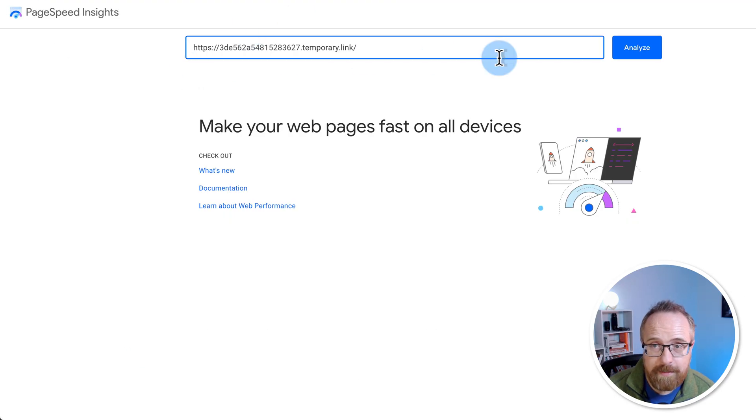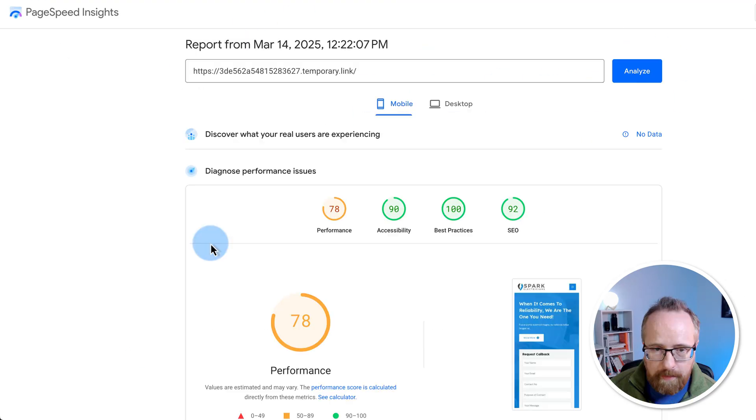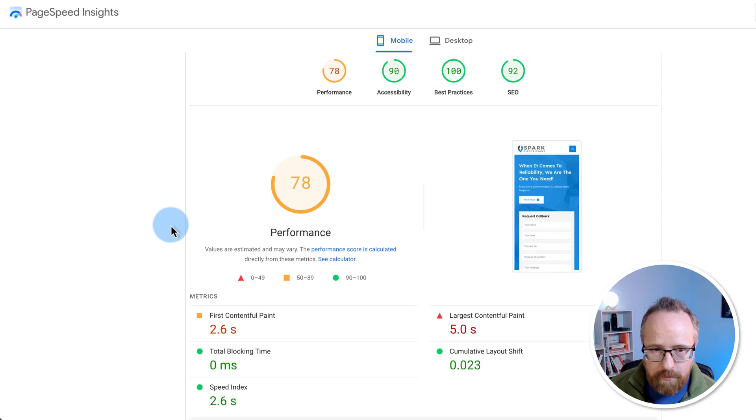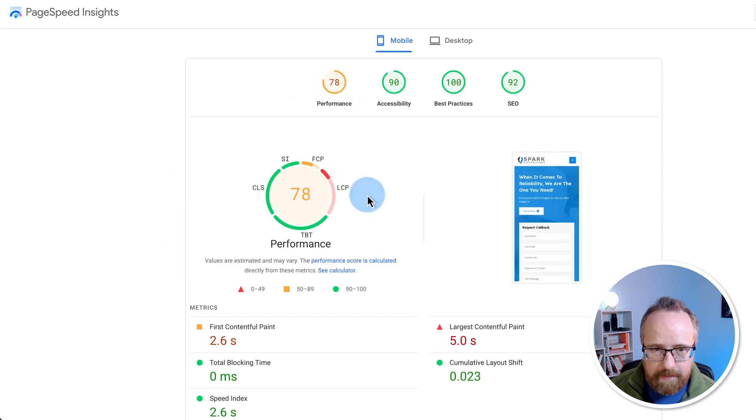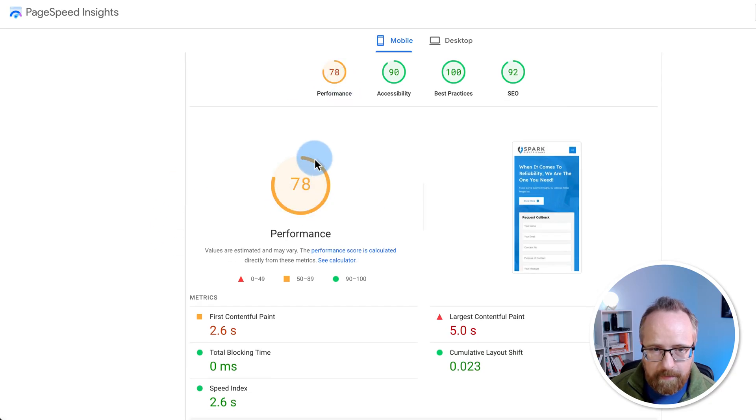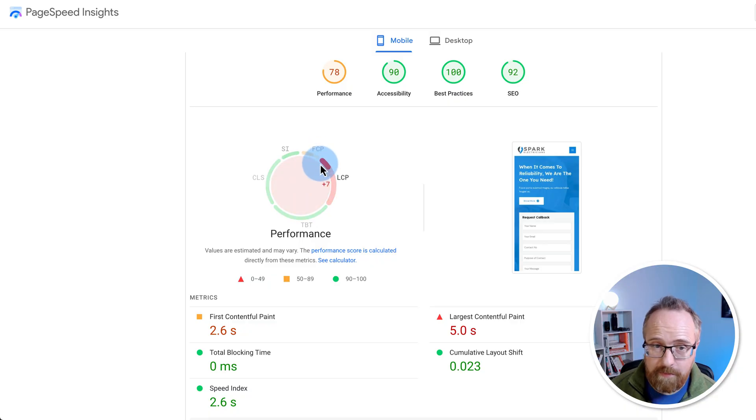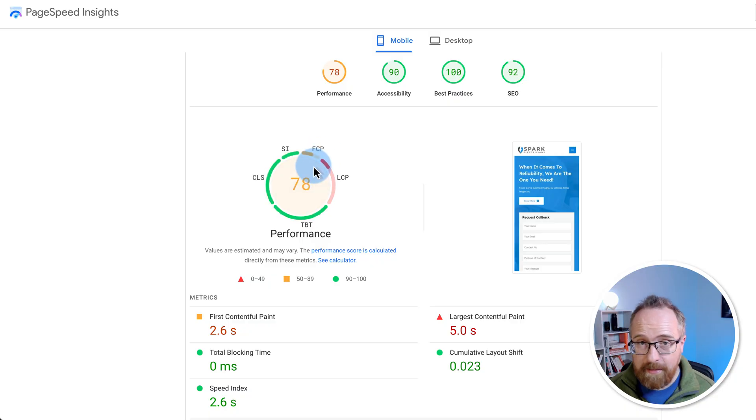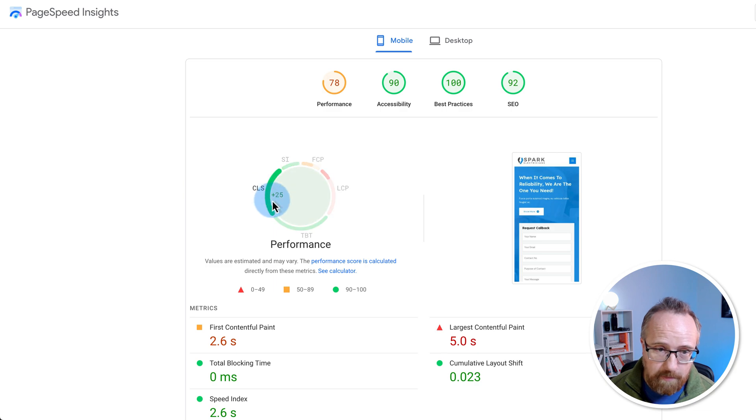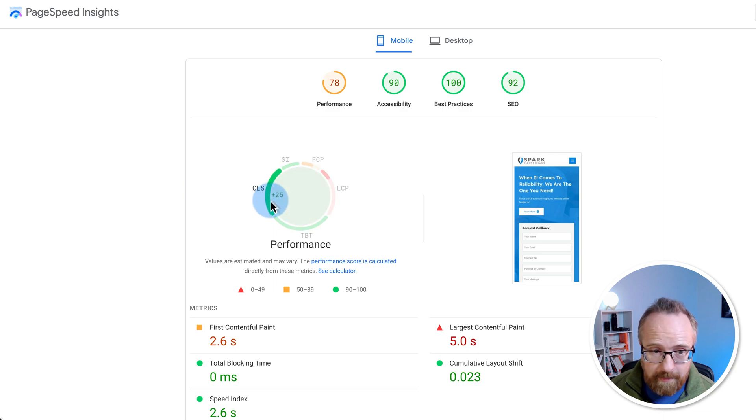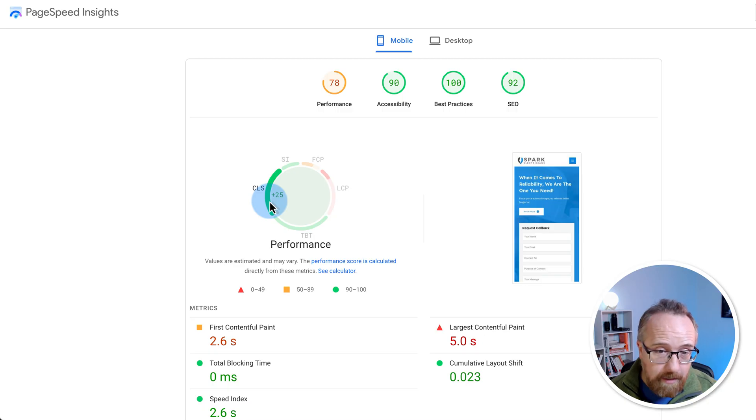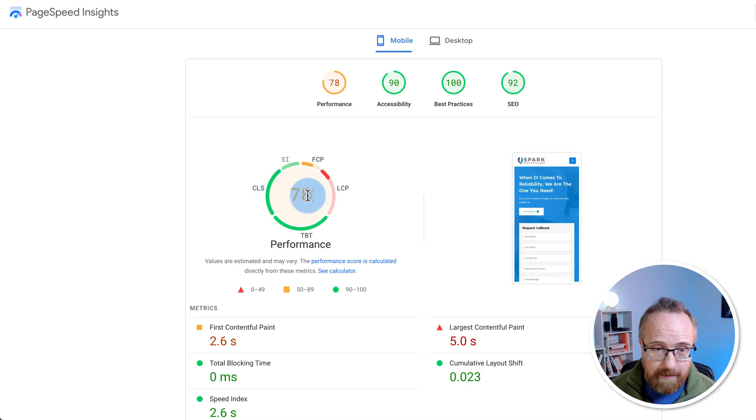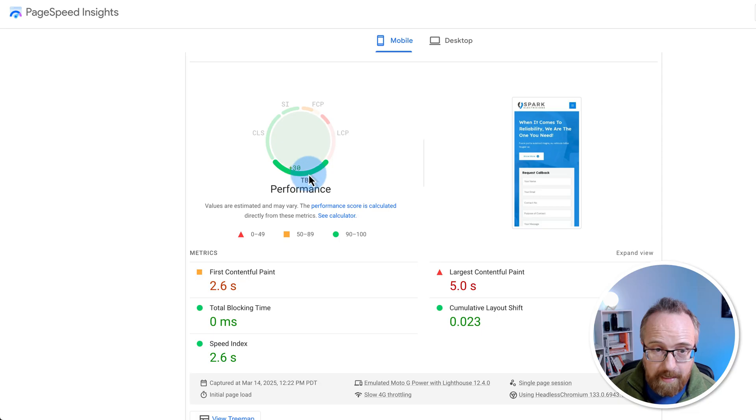So I'm going to go PageSpeed Insights, click on analyze and here are our scores. Our performance on mobile is 78. Our first contentful paint and largest contentful paint are suffering. And this is what we're working on in the next video to fix those up. And the CLS is actually pretty good. That's the third video, the content layout shift. I'll show you how you can fix the content layout shift issues if you have any, but this one doesn't appear to have any.